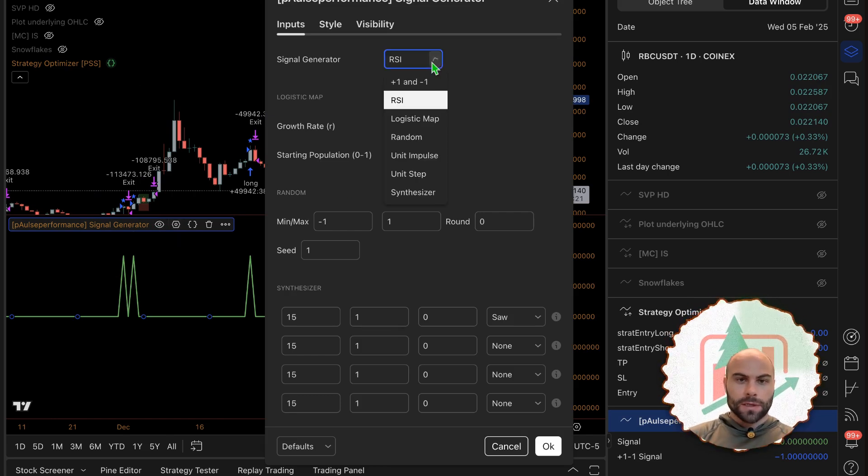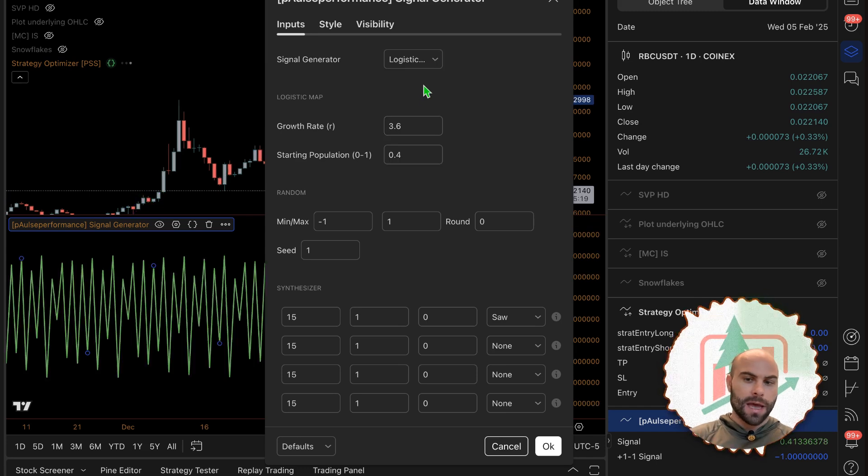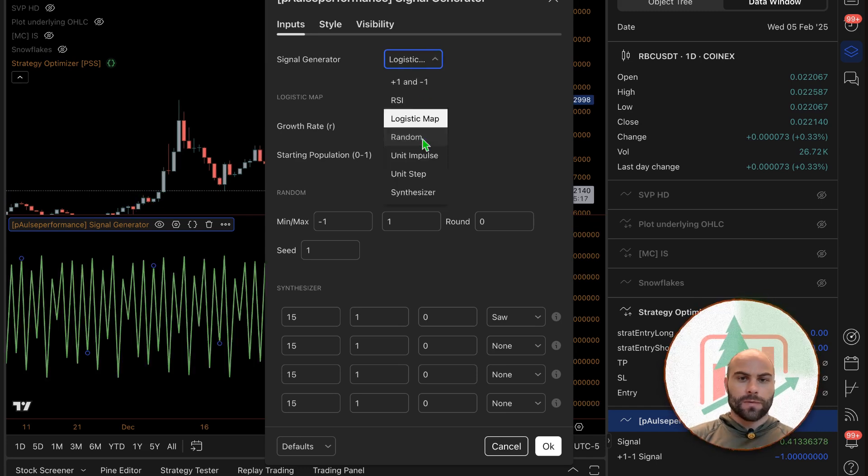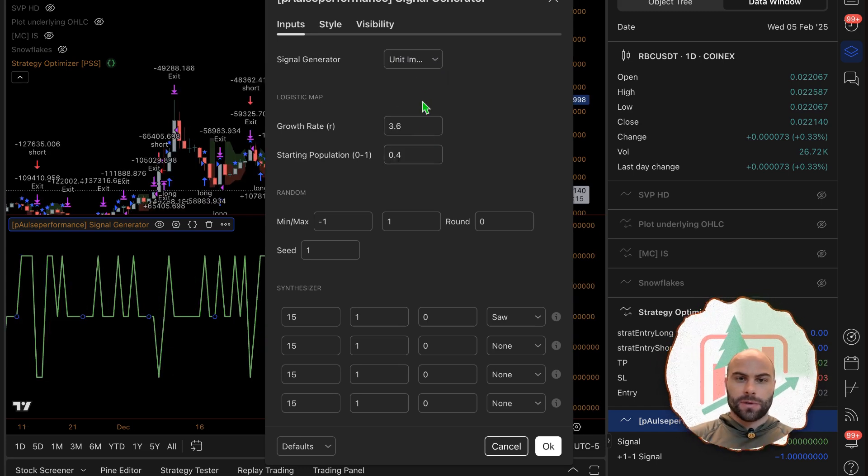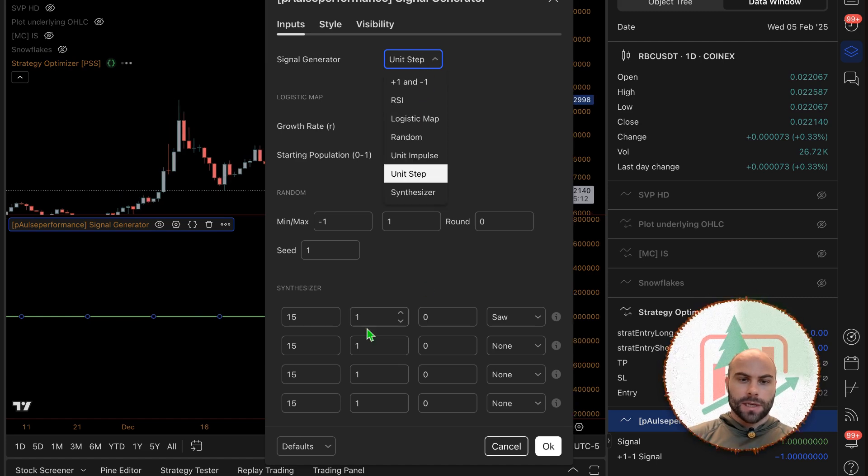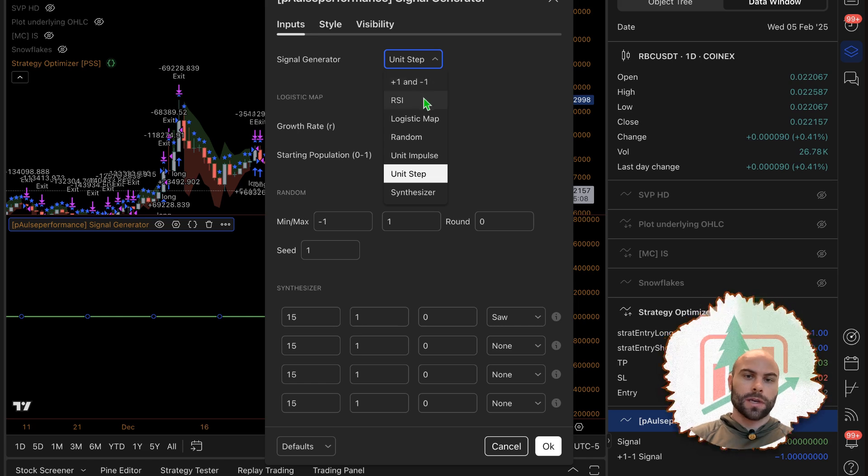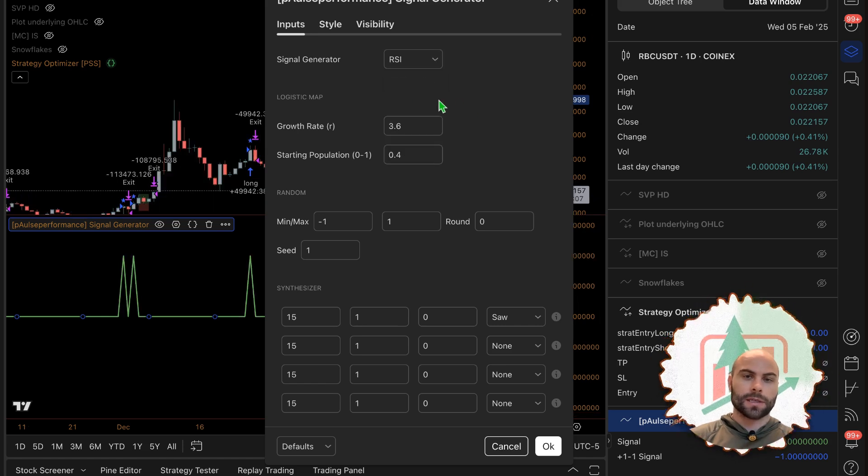There's the RSI, a logistic map equation, random, a unit impulse, a unit step, synthesizer which is down here. We'll just use one now, we'll use the RSI. So the RSI is going to be our signal generator here.